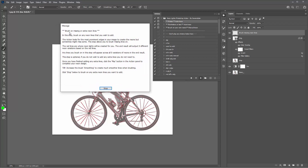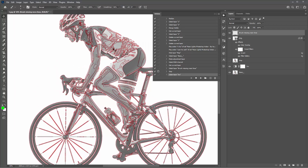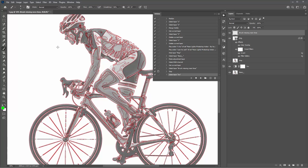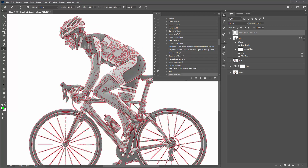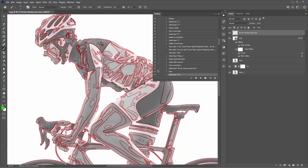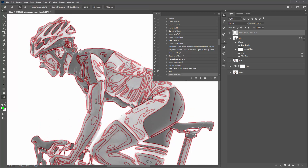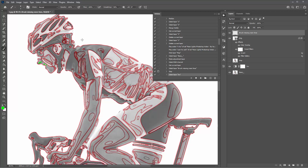Here is the last pop-up message, telling you to brush on any missing or extra neon lines. Click Stop and the action has paused. The red lines are where the neons are going to be created. This step allows you to look around your photo and brush on any extra lines you want to add. When the action stops the brush is already selected for you. This step is completely optional — if you don't want to add any extra lines, just click Play and the action will finish.